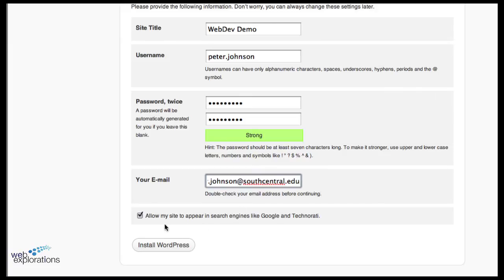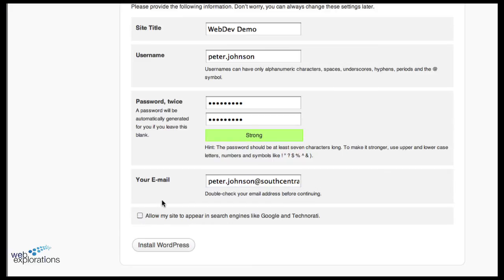Now because this is just a test site, I'm just playing around, I really don't want it to show up on any of the search engines, so I'm going to uncheck that and then I'm going to install WordPress.